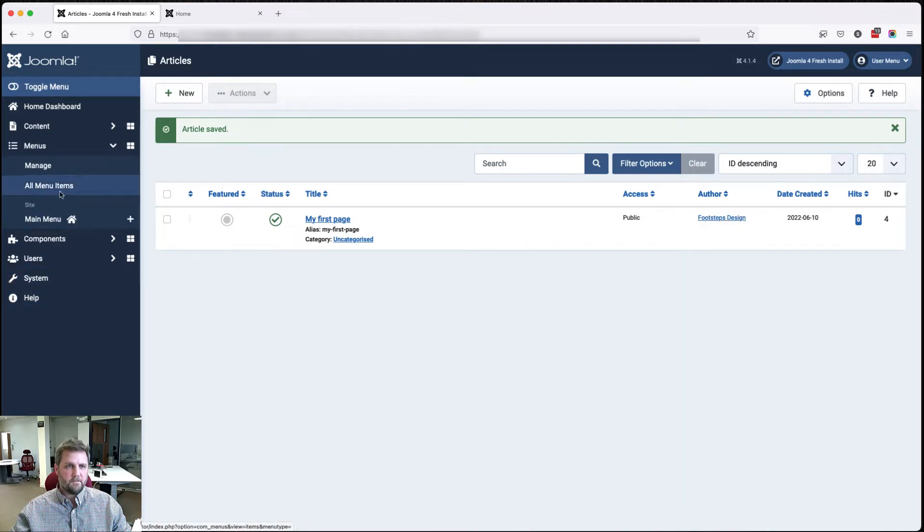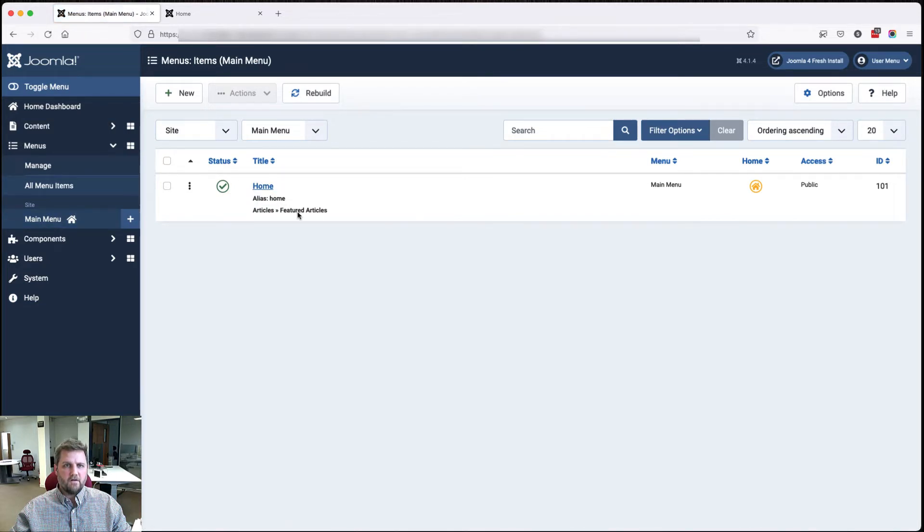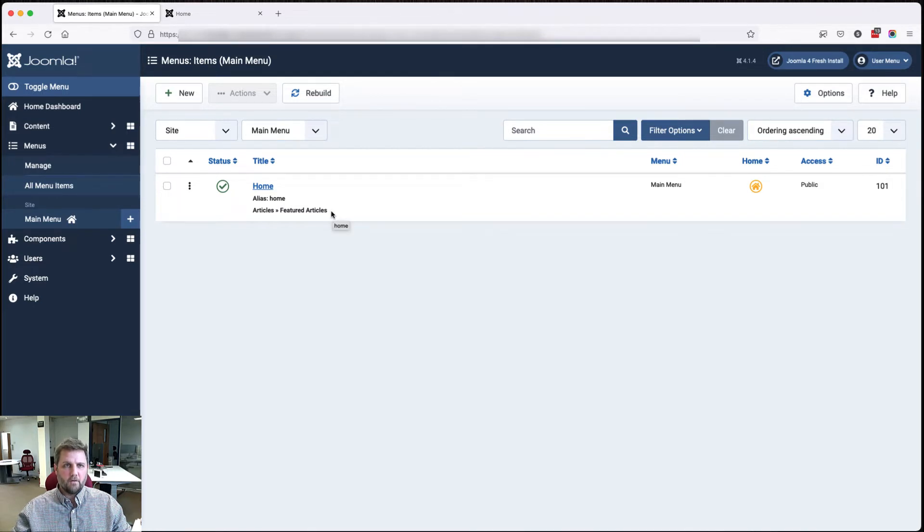Menus, main menu, and we've got here Home, which goes to the featured articles. Basically this is a bit like a blog.